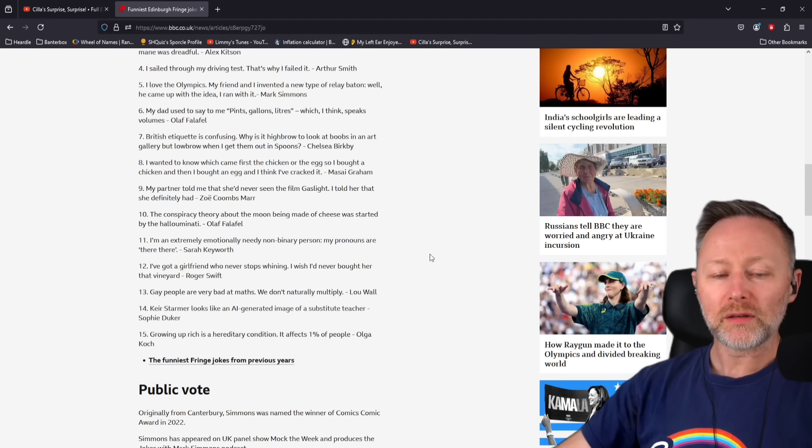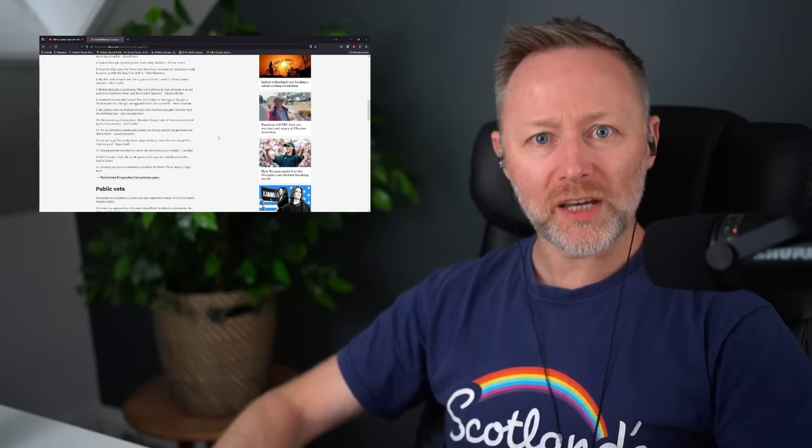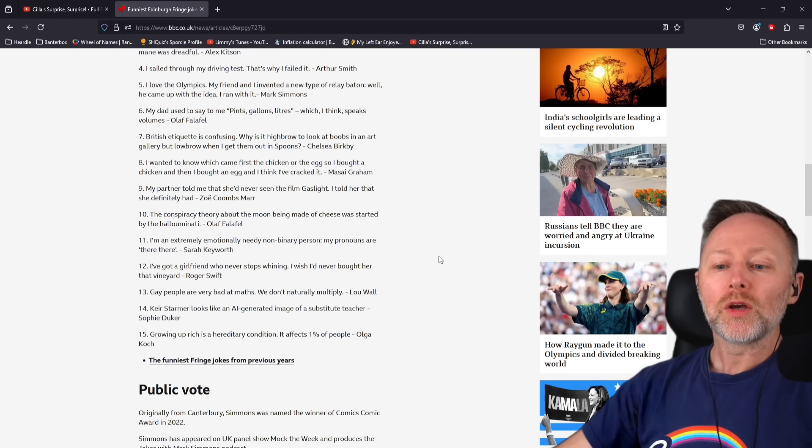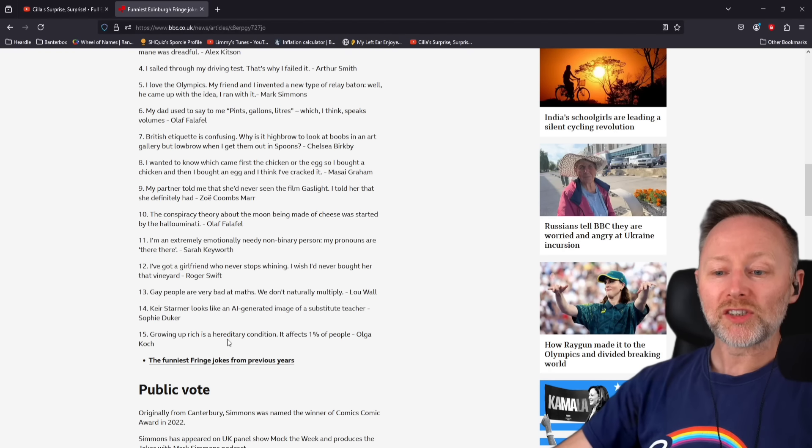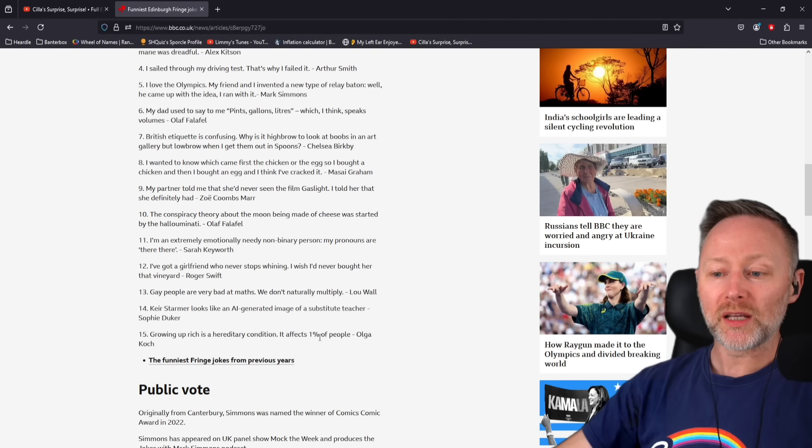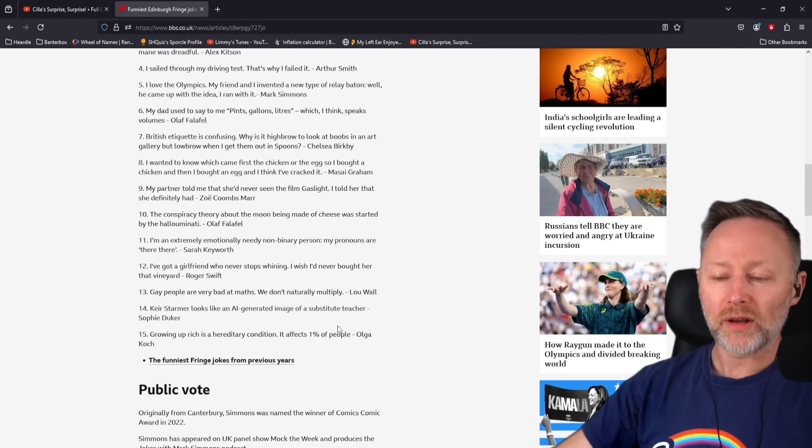Fifteen, let me read it. Don't read it, you're gonna ruin it. I'm a professional, let me deliver it. Growing up rich is a hereditary condition, it affects 1% of people. Oh right, I had 1%.